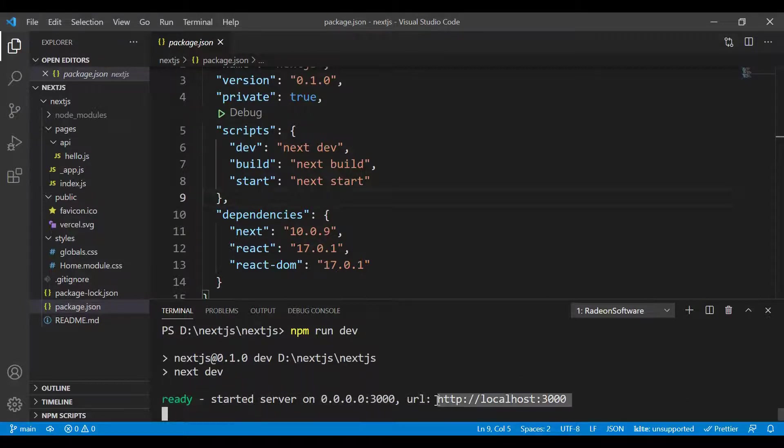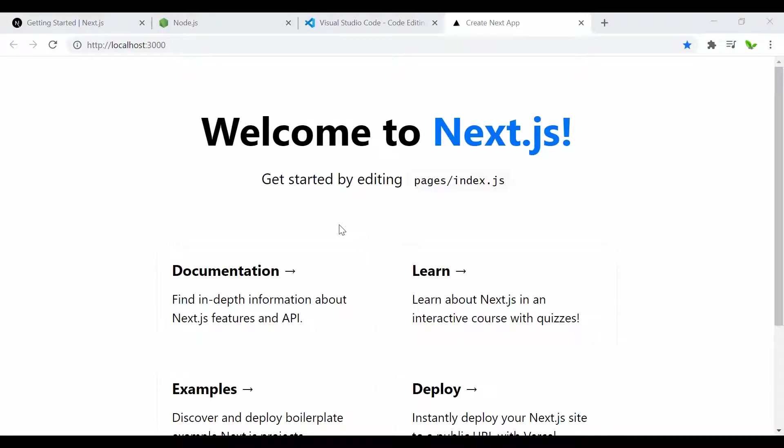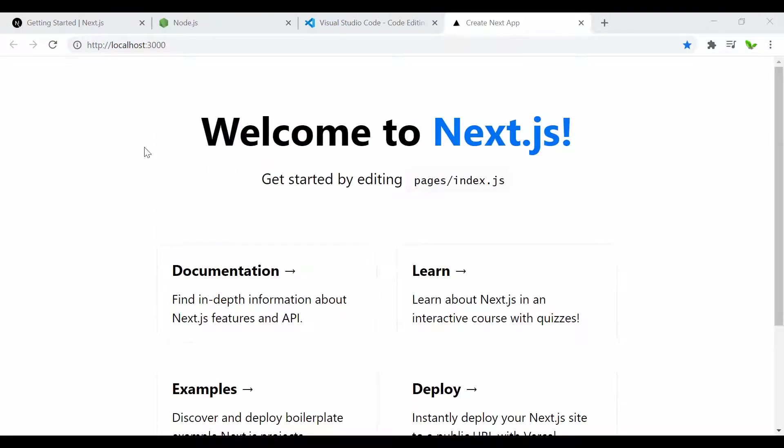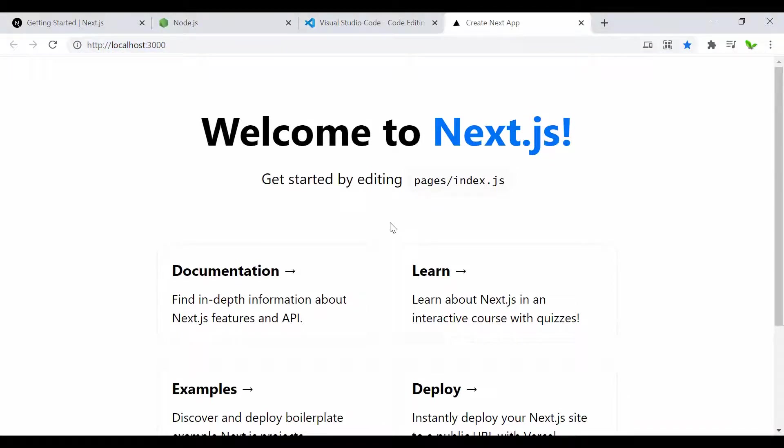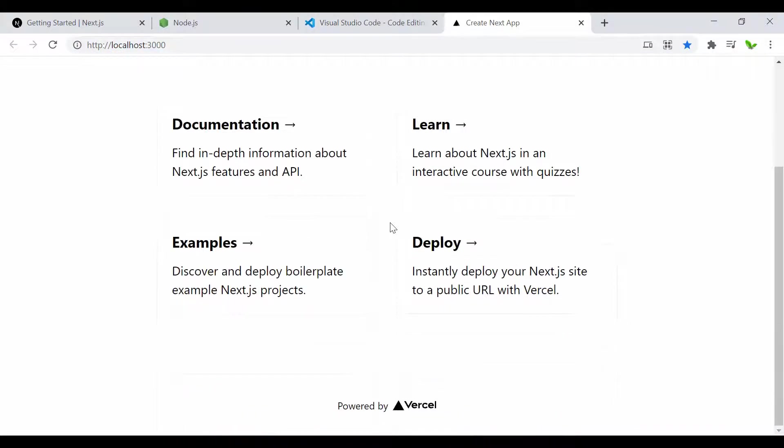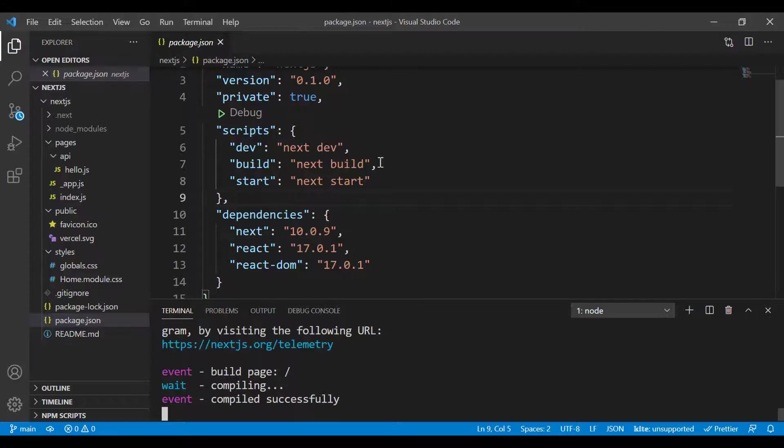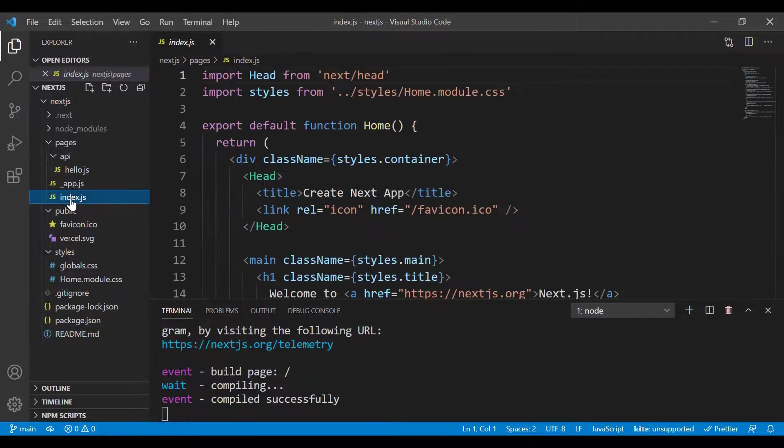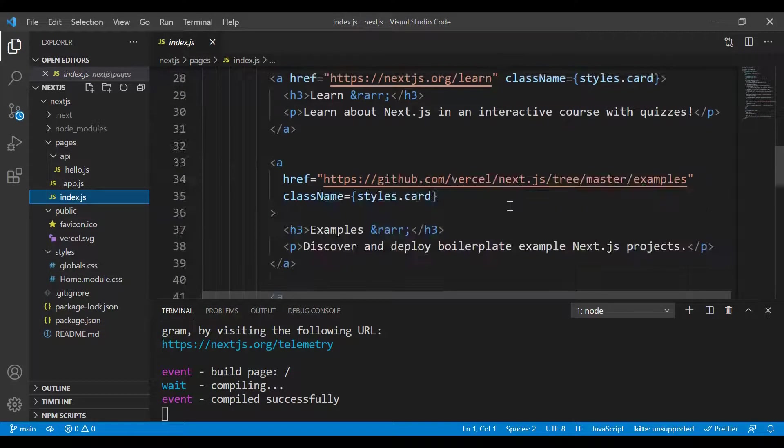Here we can see it's ready and started the server. I need to Control-click to open this URL. Now we can see it's up and running on localhost:3000.